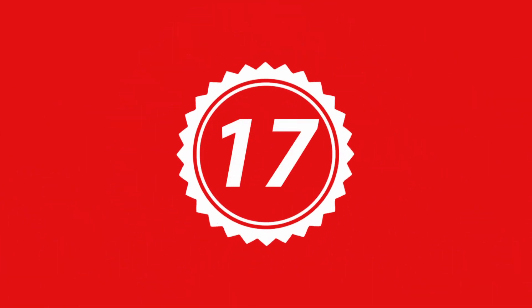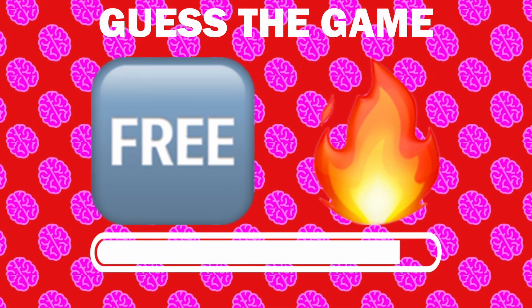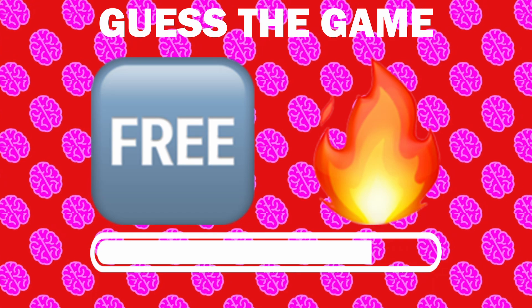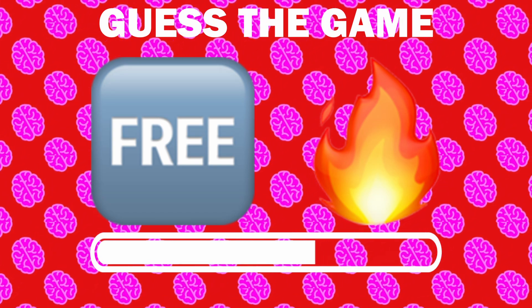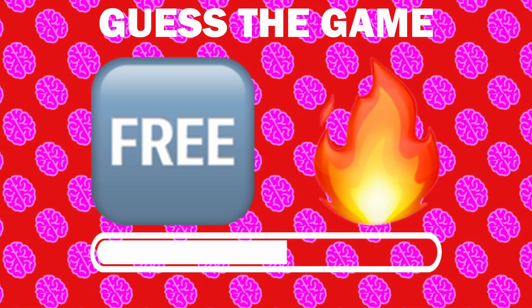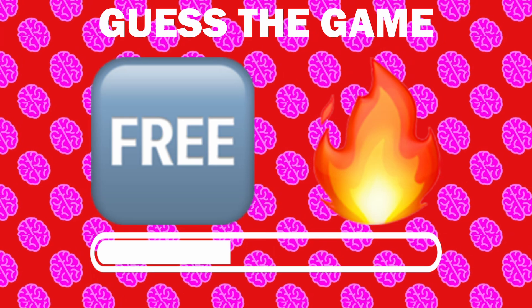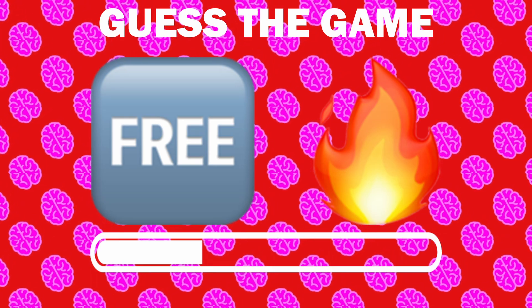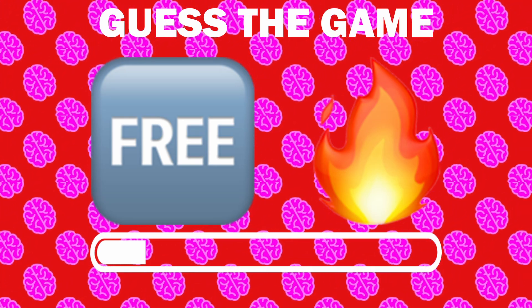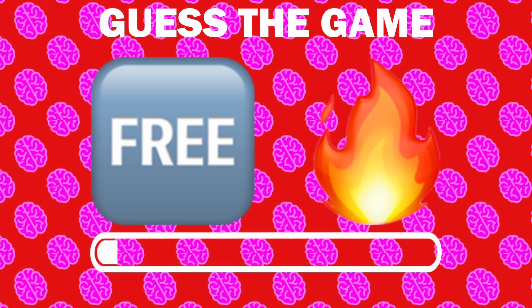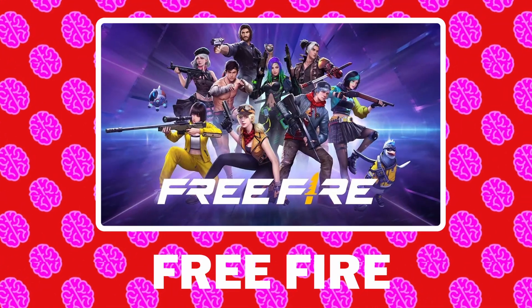Number 17, what game is it? It is Free Fire.